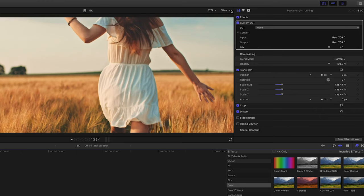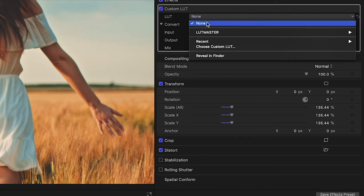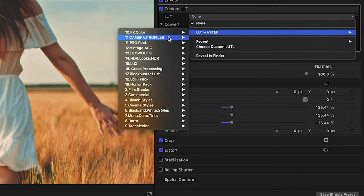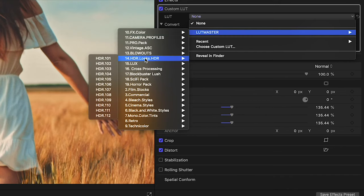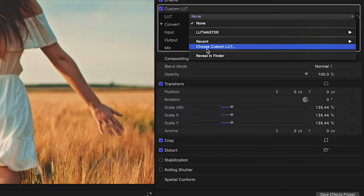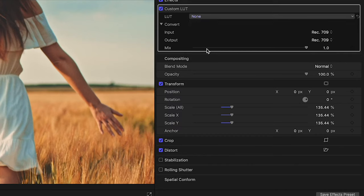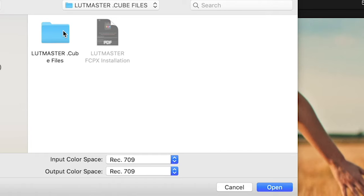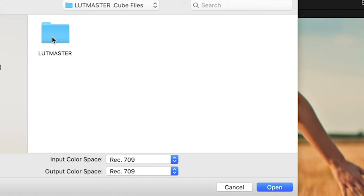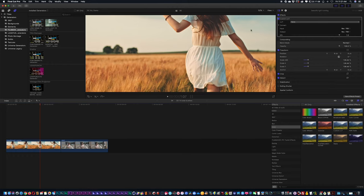Once you drag and drop, you'll see the Custom LUT option in the effects control panel on the right-hand side. Click on the LUT — you can see LUT Master is already installed with all its categories. To install it yourself, choose Custom LUT, navigate into Cine Punch, go inside your LUT Master cube files folder, select the LUT Master folder, hit Open, and everything will be installed.